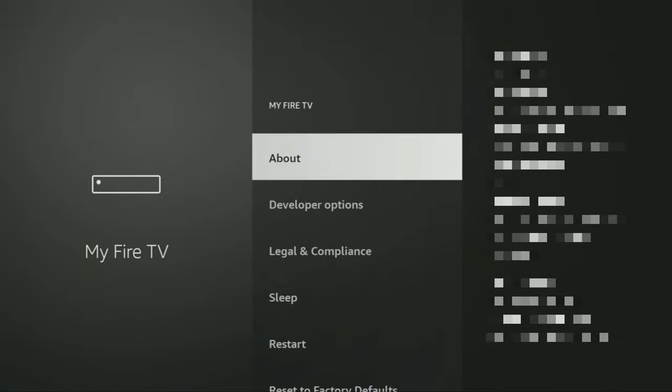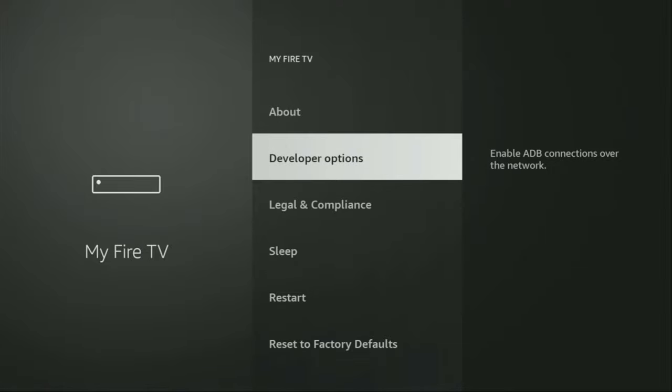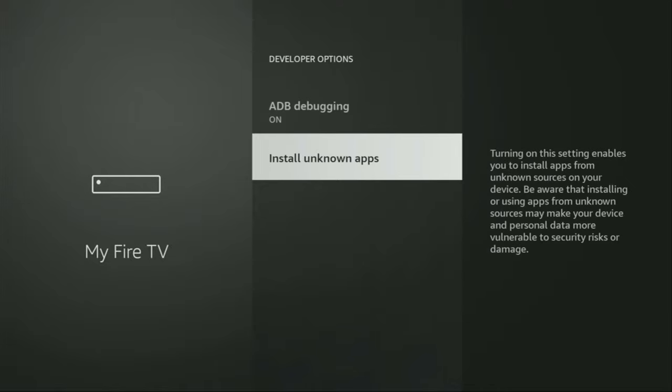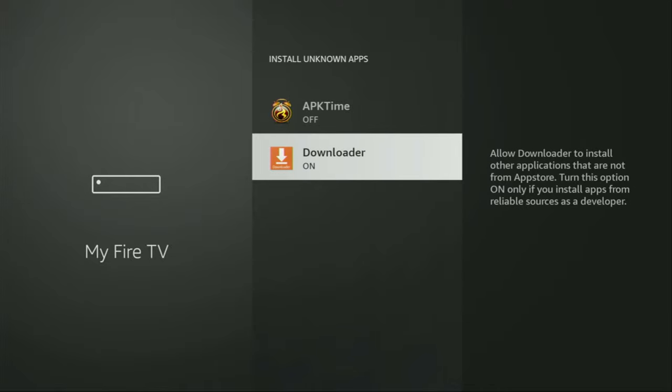And if you go back a bit, you will finally see developer options, which have appeared right here. So open them, make sure to enable ADB debugging, then go to Install unknown apps and turn that option on for the downloader. So what it does is going to allow it to install other applications from the internet and not necessarily only from official Amazon App Store. And that's exactly what we're going to do right now.